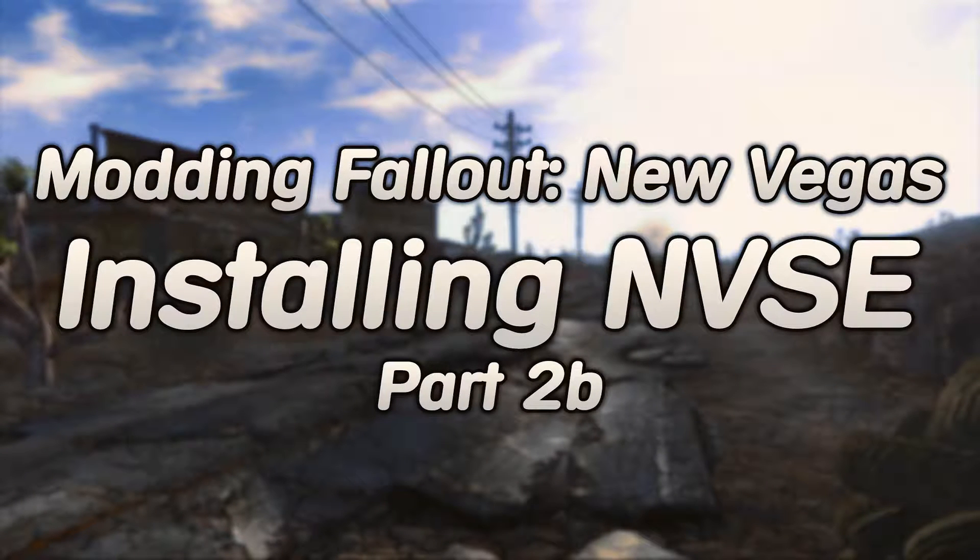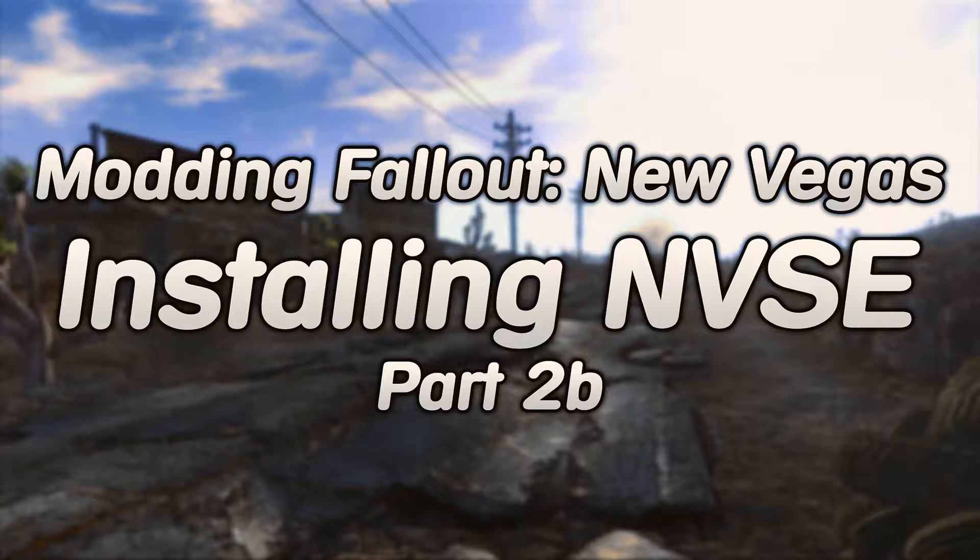What's up guys, Apox here. Welcome to part 2b of Fallout New Vegas modding. Today I'm going to be showing you how to install New Vegas Script Extender, or NVSE for short. Let's get right into this.